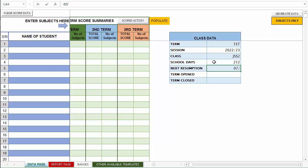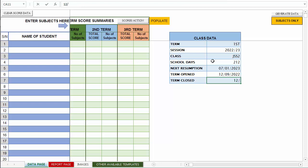Number of times school opened, let's say 212. The school resumption date for next term, let's say 01/23. The term open date, let's say it started on the 12th of September 2022, and then ends the 12th of December 2022. So that's how you fill in the data for this area. Remember when saving your work, you have to save the template to reflect the class you are working with.